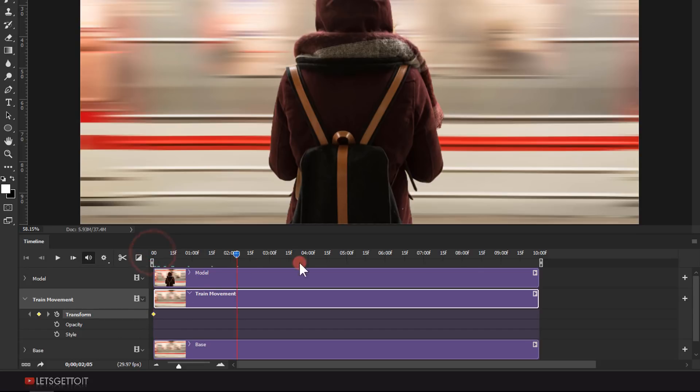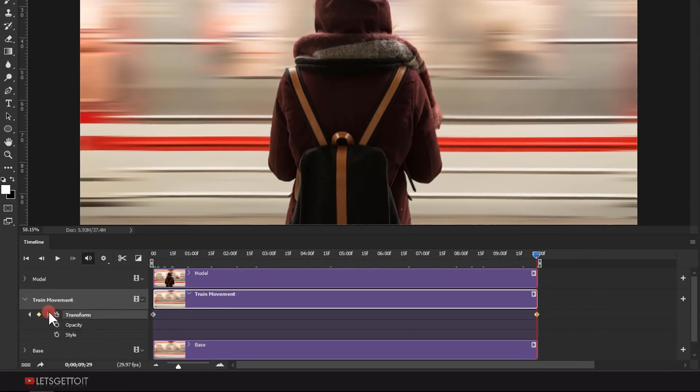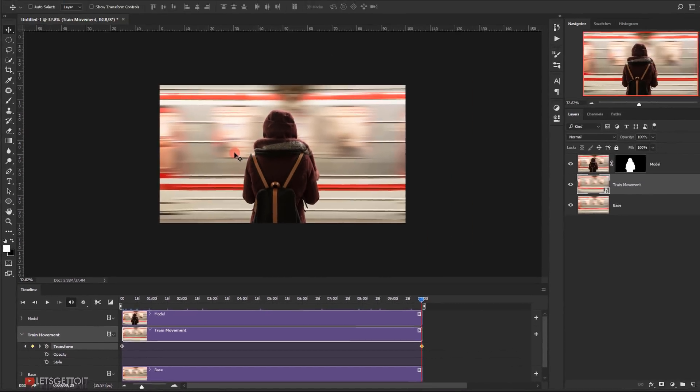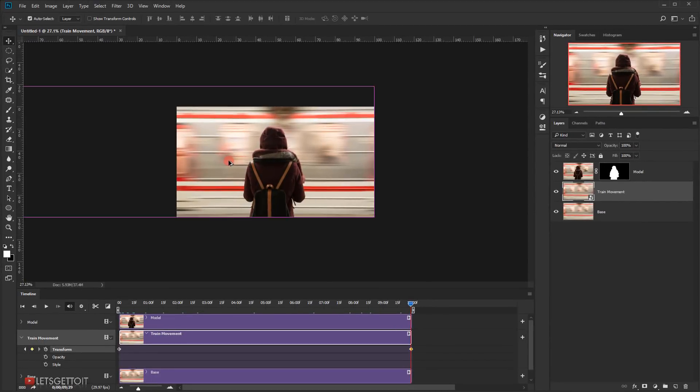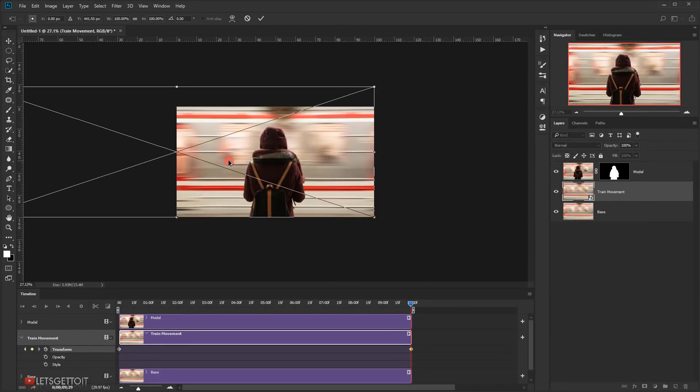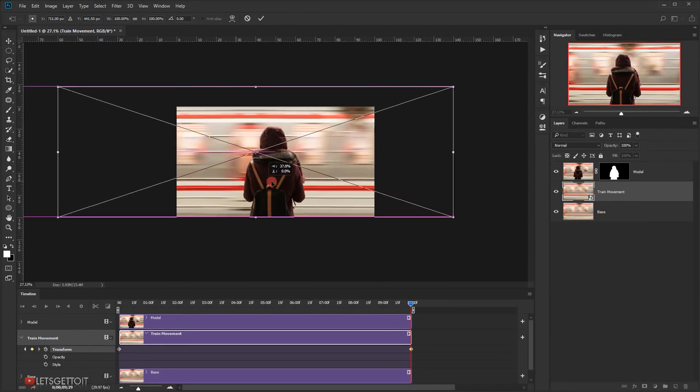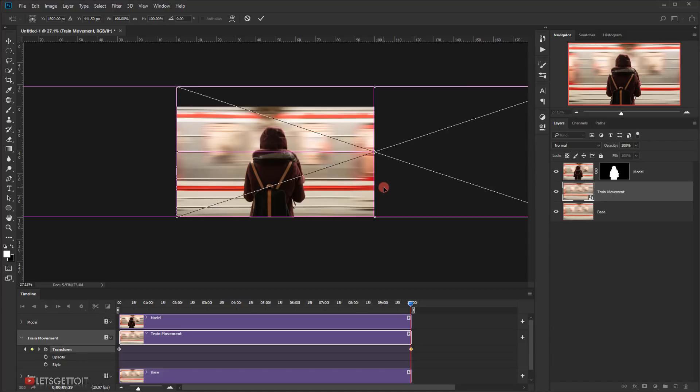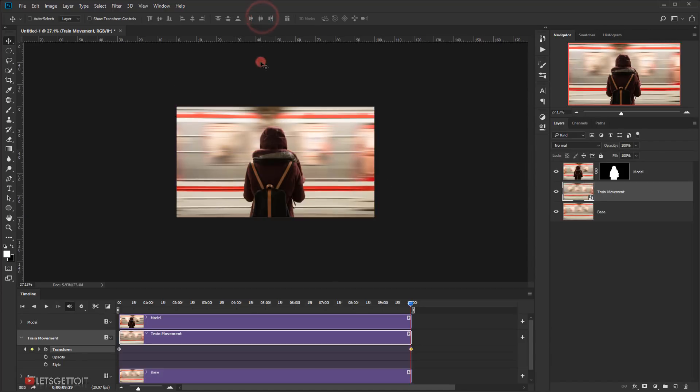Now move the time indicator to the last stop and then one click on this icon to add a keyframe. Now zoom out a little bit and press Ctrl or Command T, and then slide the train image to the right while holding Shift. Click on this checkmark when you're done.